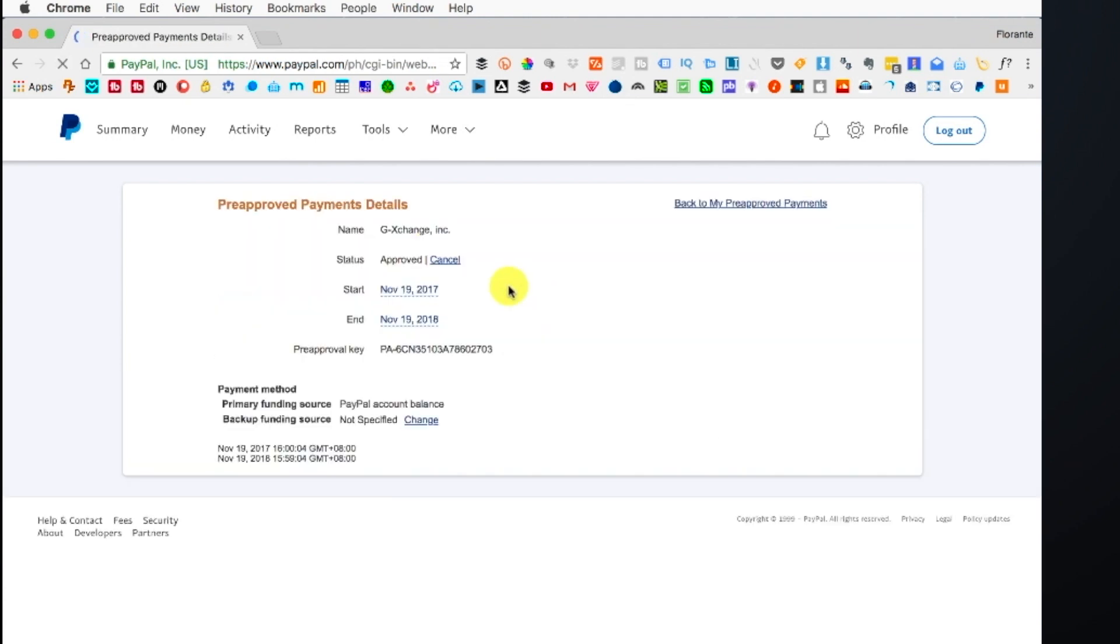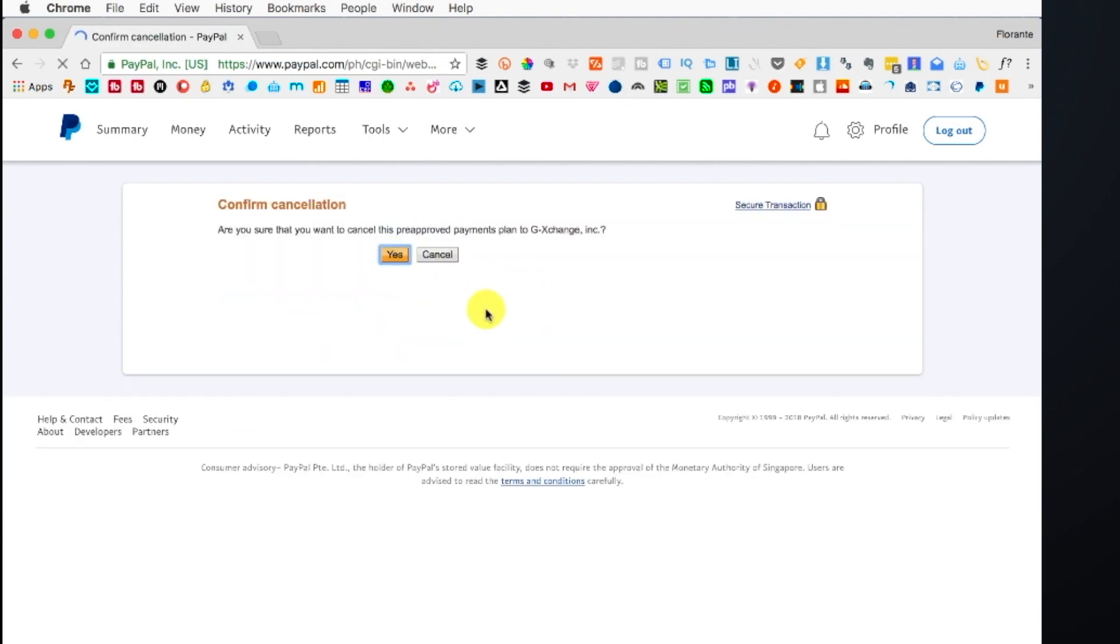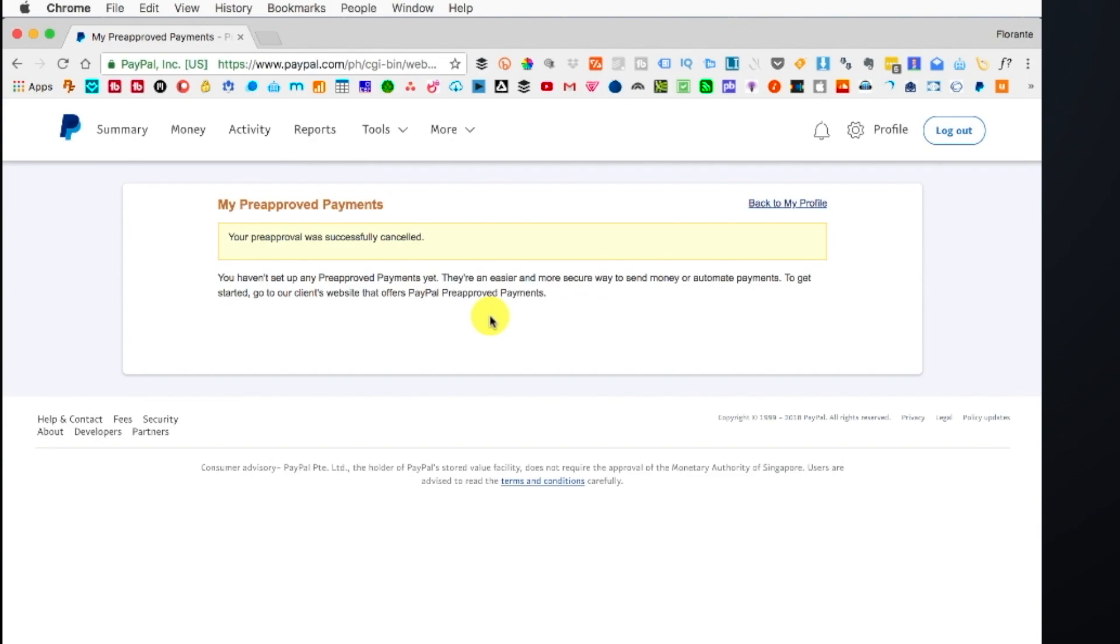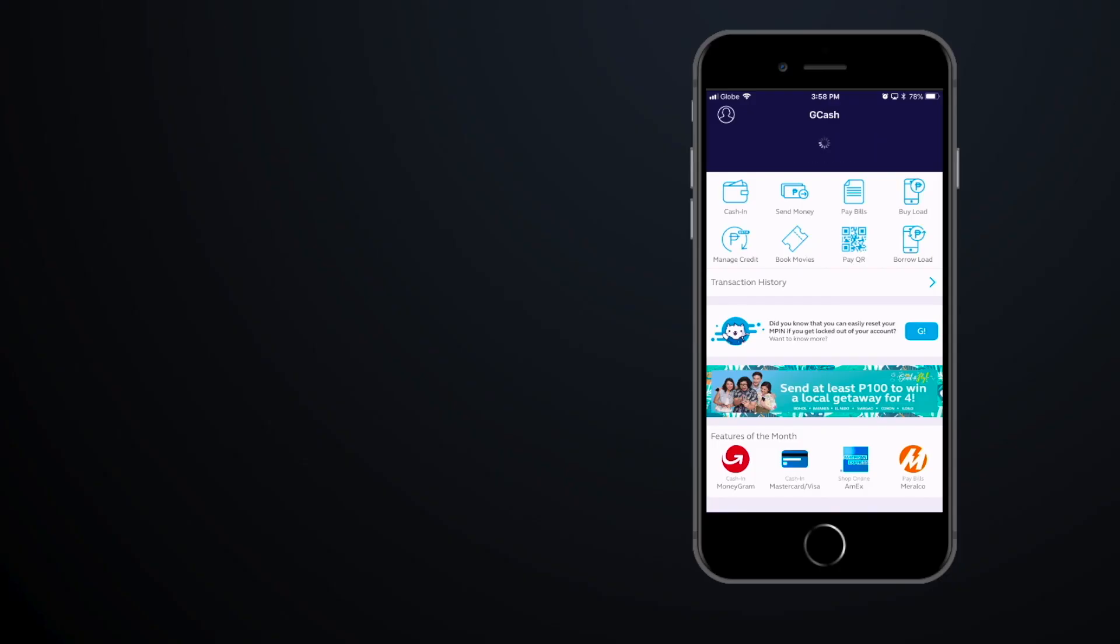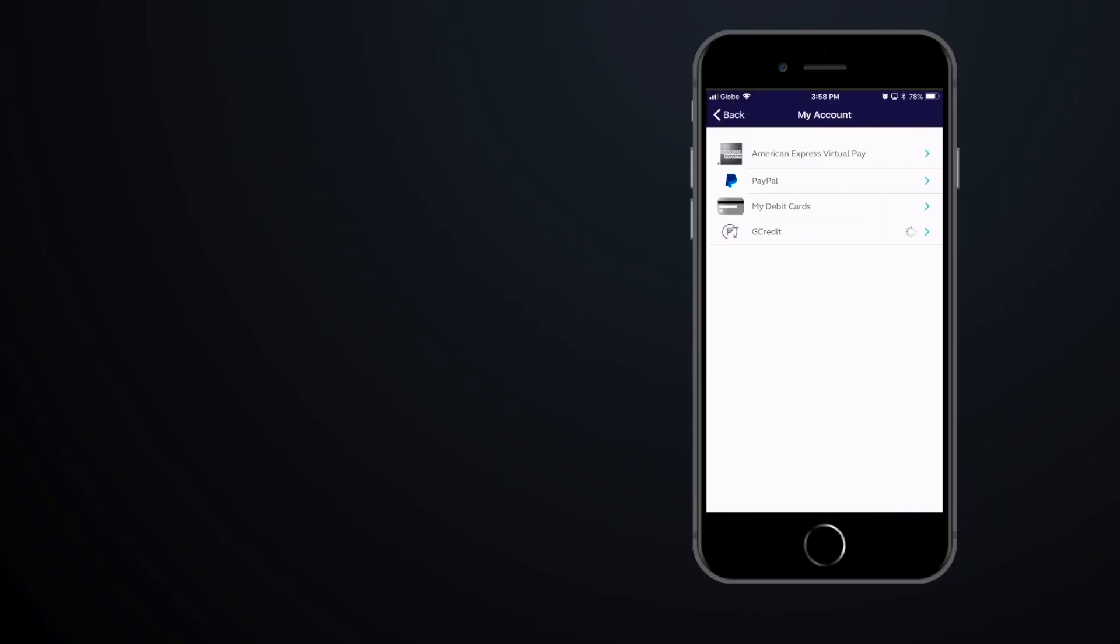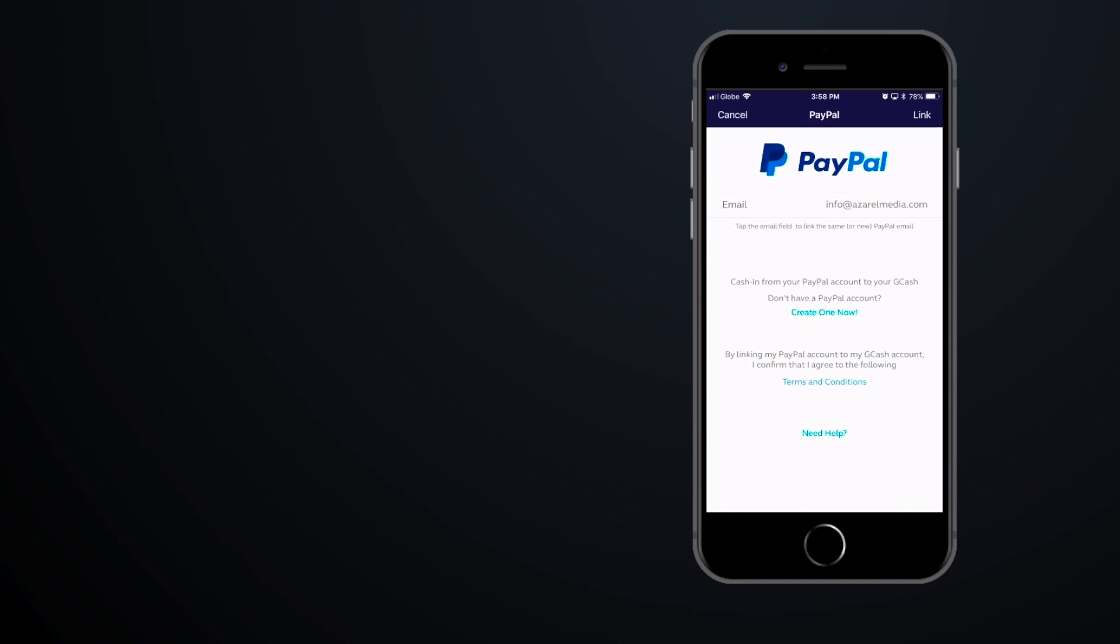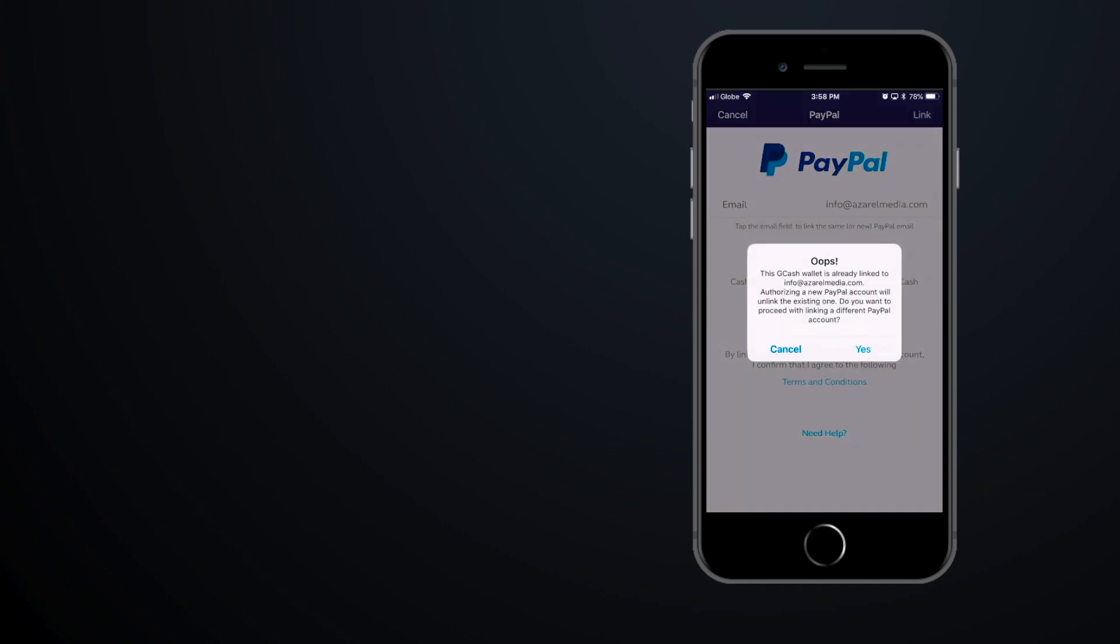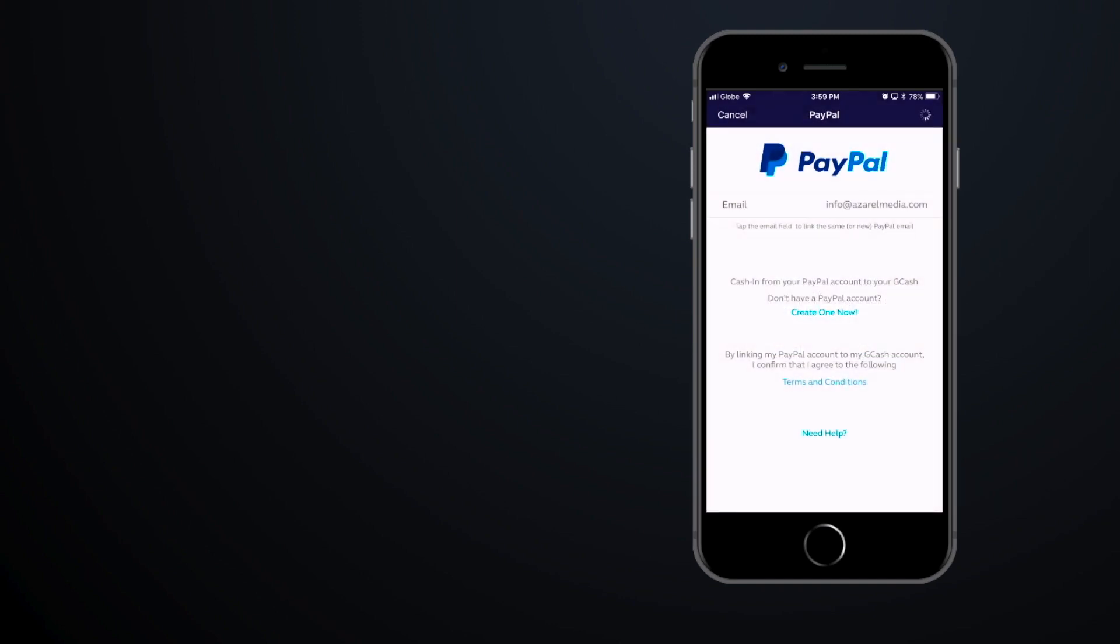Once you have deleted all those pre-approved payment plans from GCash, you can go ahead and go back to your GCash app and re-link your GCash account to your PayPal, and that should go perfectly this time.